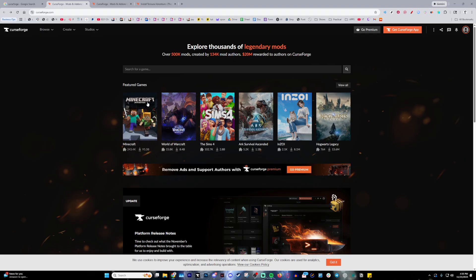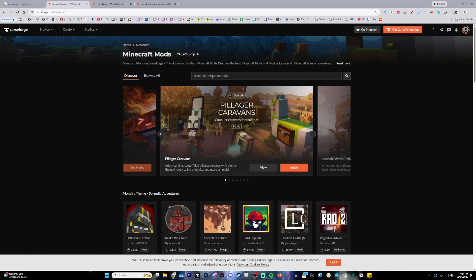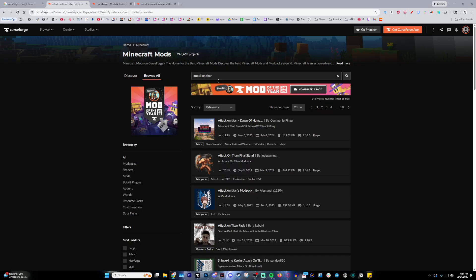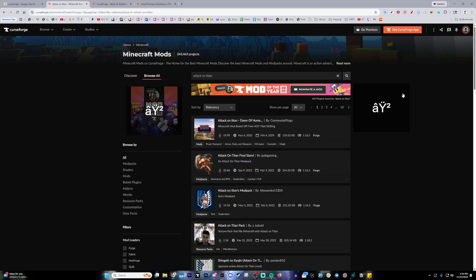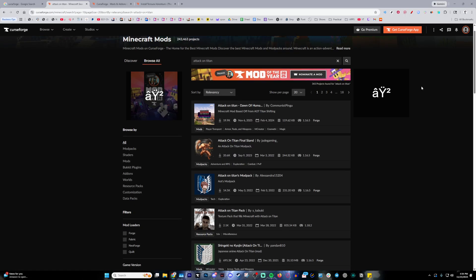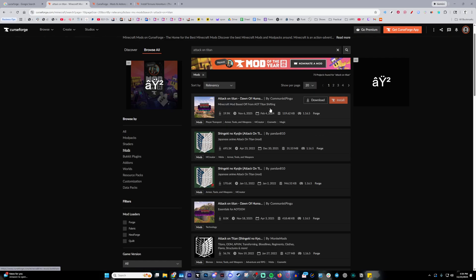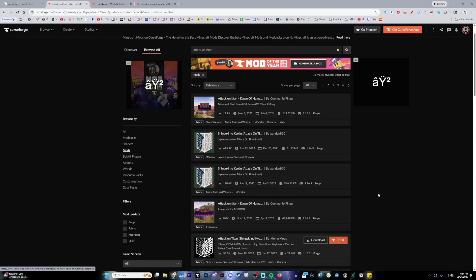But then go back to the website, click Minecraft and search up Attack on Titan right into the search bar. This is going to give you a set of mod packs and mods. What I suggest is by clicking mods right over here, you're going to see all of these mods available.